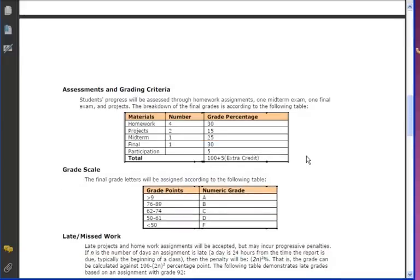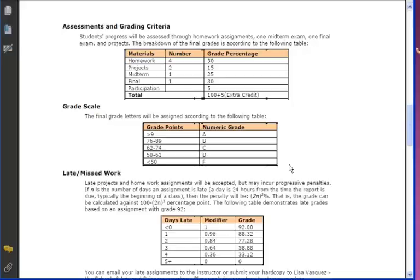In this class you'll have four homeworks, two projects, one midterm, and one final. Participation is not mandatory — it's just 5% extra credit. The grade breakdown is: 30% for the four homeworks, 15% for the two projects, 25% for the midterm, and 30% for the final exam. The grading scale is: A for 90 and above, B for 76–89, C for 62–74, D for 50–61, and F for anything below 50.